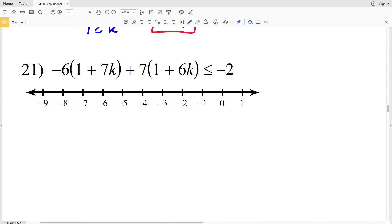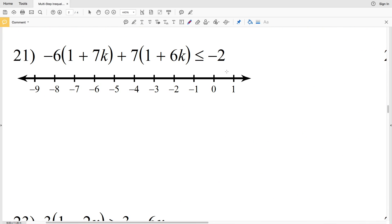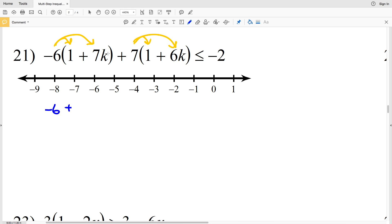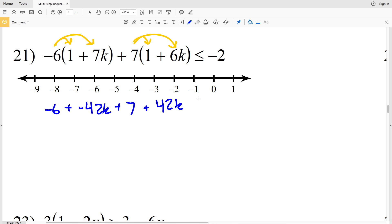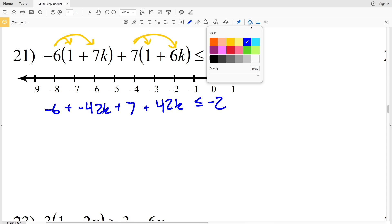Number 21: negative 6 times the quantity 1 plus 7K, plus 7 times the quantity 1 plus 6K, is less than or equal to negative 2. I'll distribute both the negative 6 and the 7. Negative 6 times 1 is negative 6, negative 6 times 7K is negative 42K, plus 7 times 1 is 7, plus 7 times 6K is 42K, all less than or equal to negative 2.